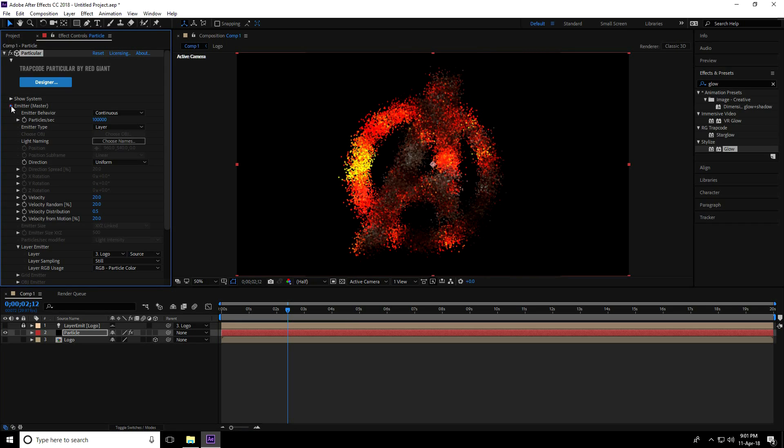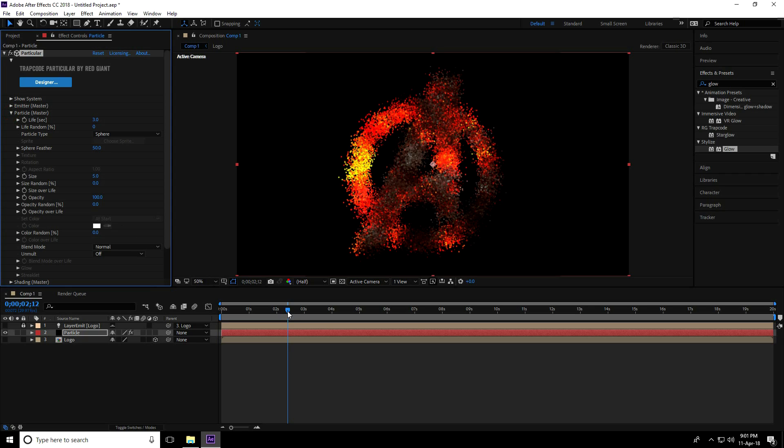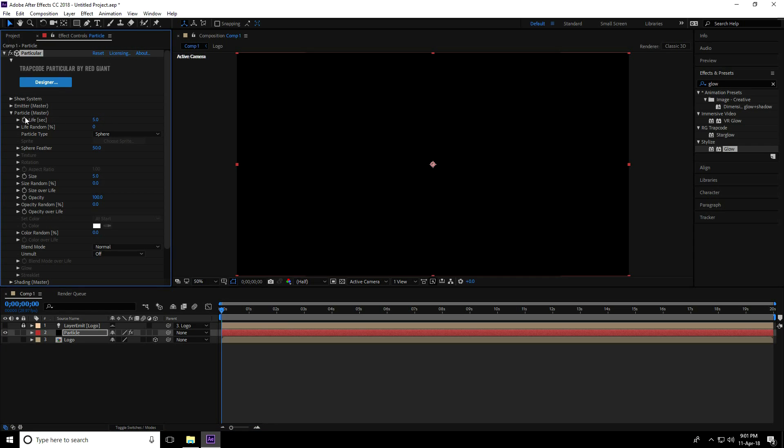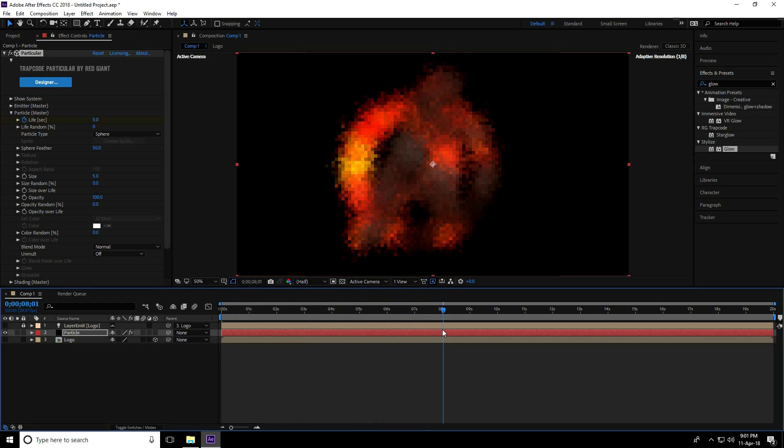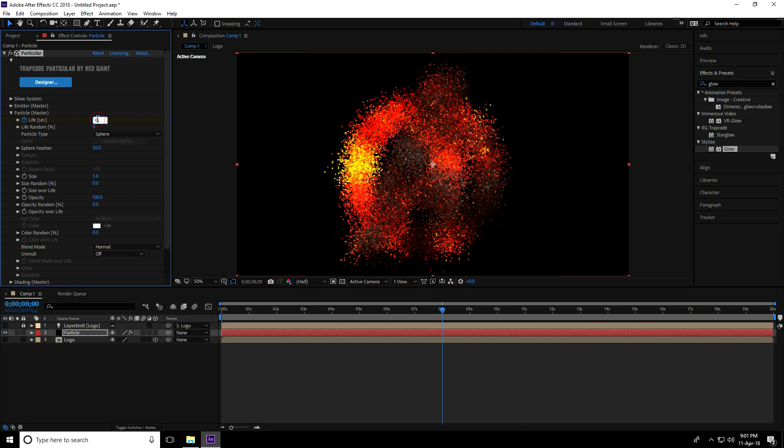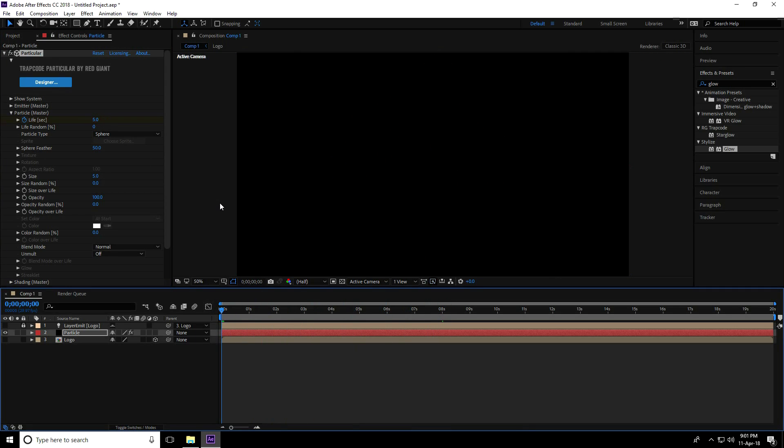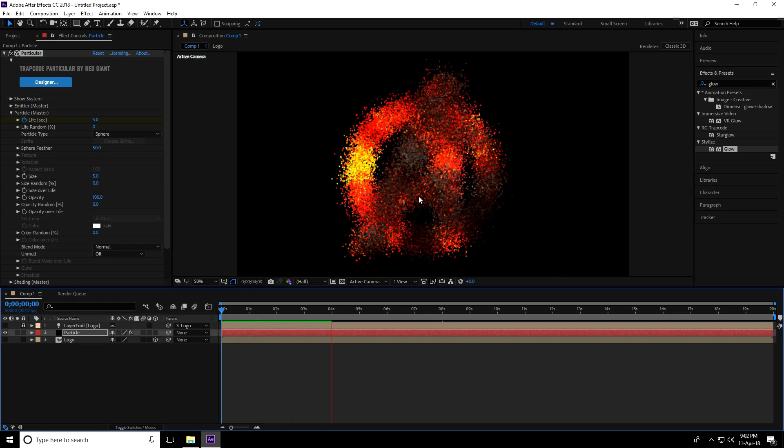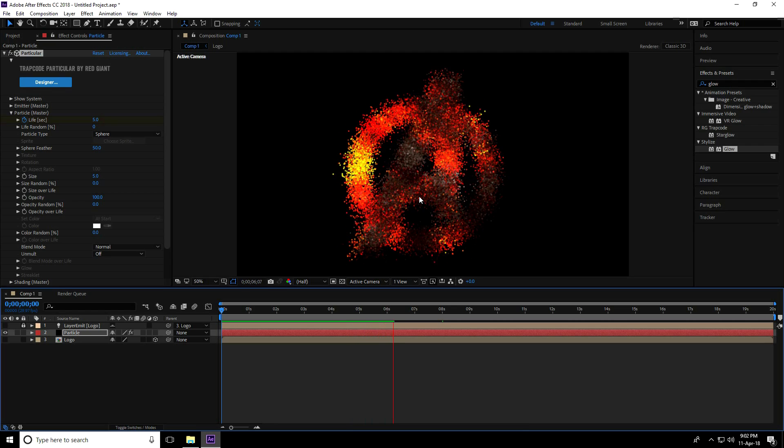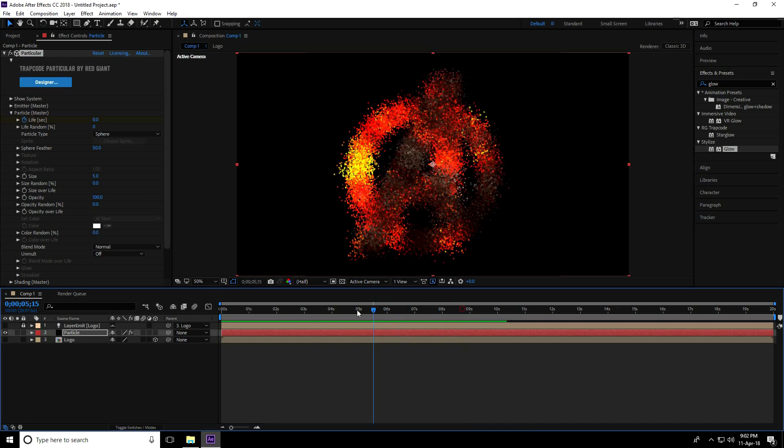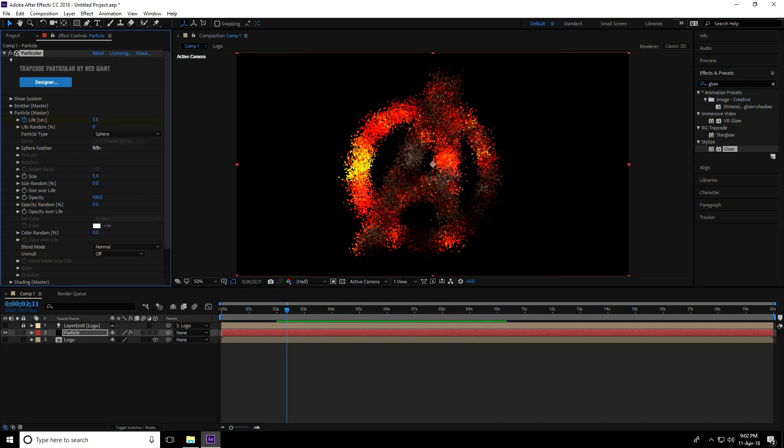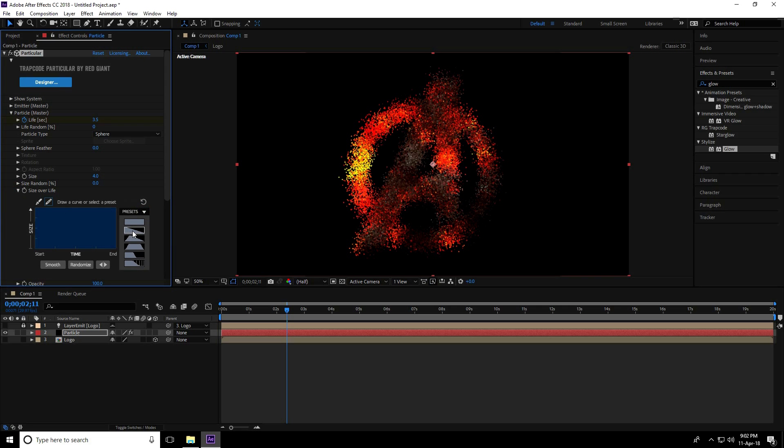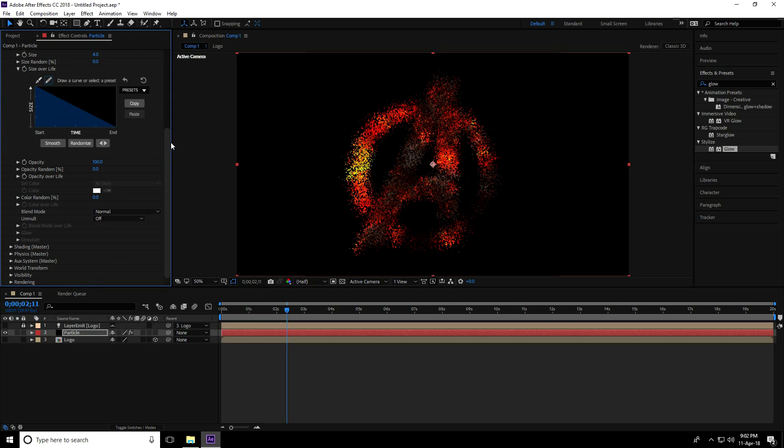Unfold the layer, go to Particles, go to frame 0 and see the Life setting. Take 5 seconds, then go to 8 seconds and set life to 0. Play to check. Set Feather to 0, Size to 4. Go to Size Over Life and adjust the curve. Go down - all looks good.